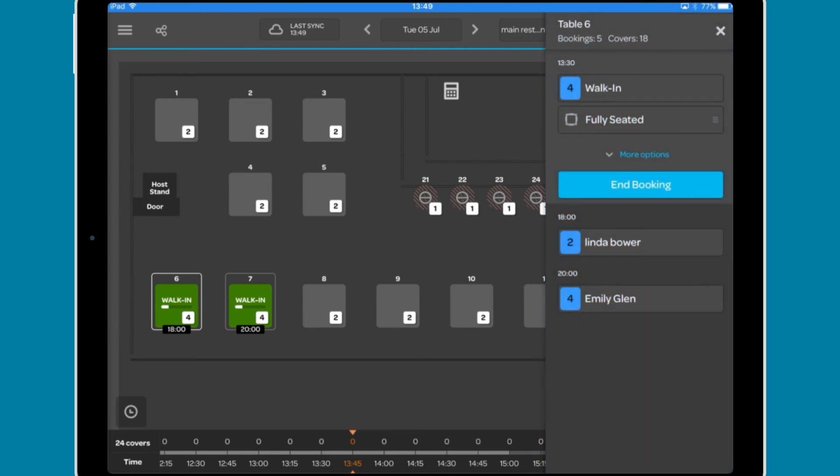Across the top is the table number and the number of bookings and covers for that day. Below this you will see a list of bookings. Closed bookings will not show in this list.